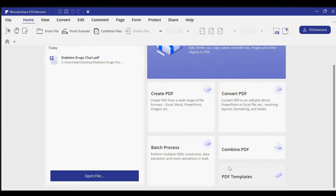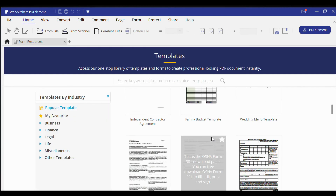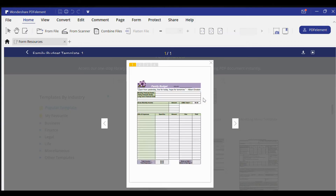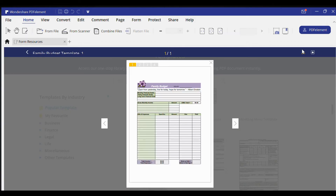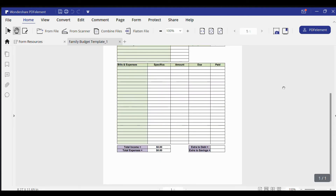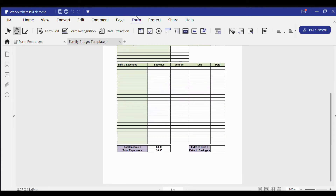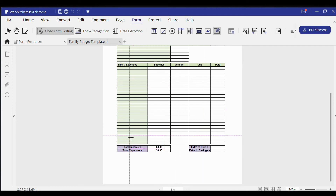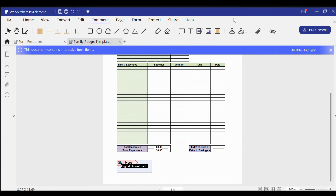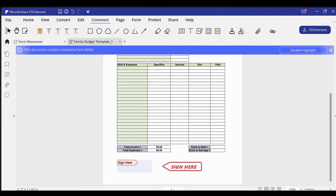They also have PDF templates already built in. I opened up a budget template — fitting for me because I definitely need a budget. I wanted to show you in particular the signing feature: you can add a column for someone else to sign, or if the signature field is already there, you can sign it directly.